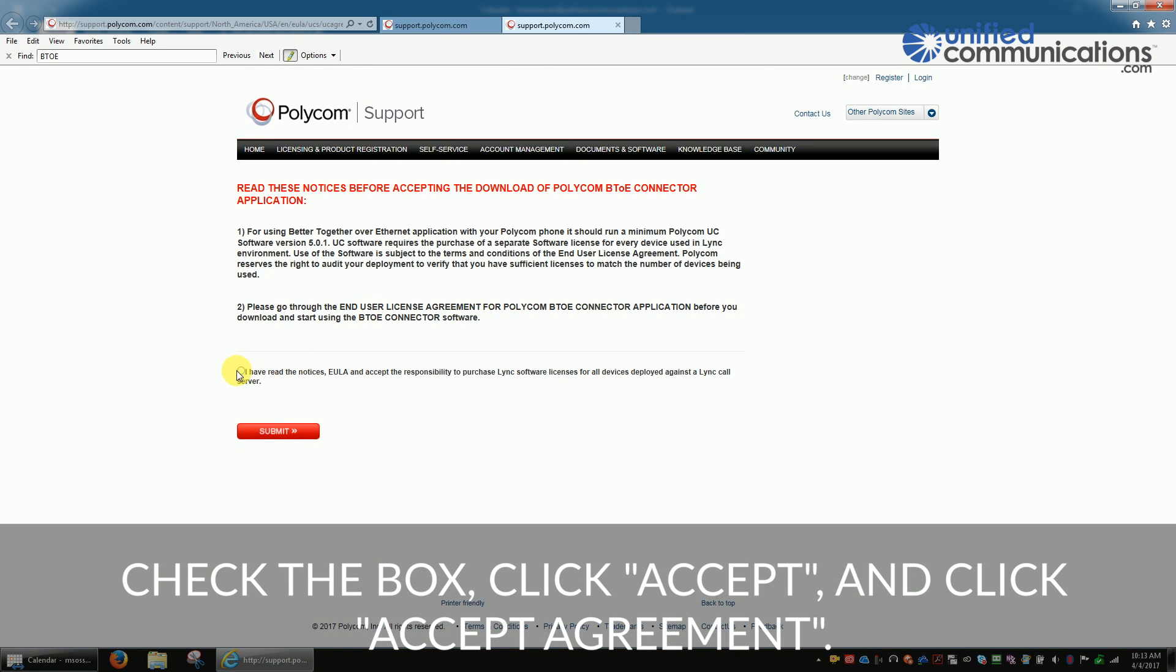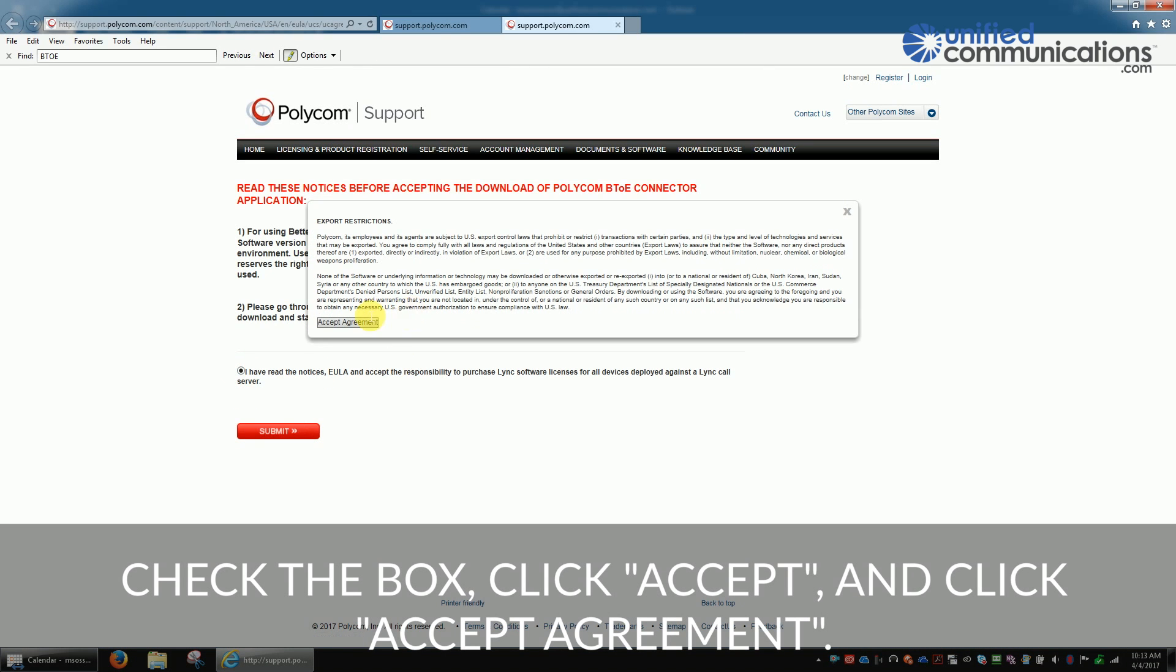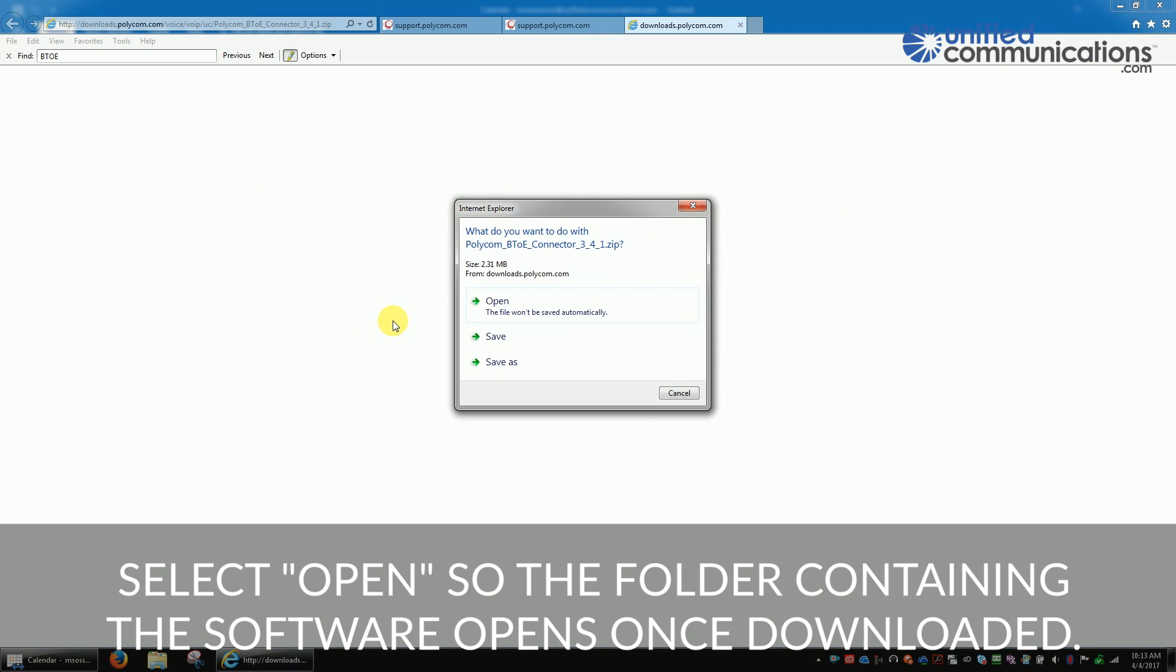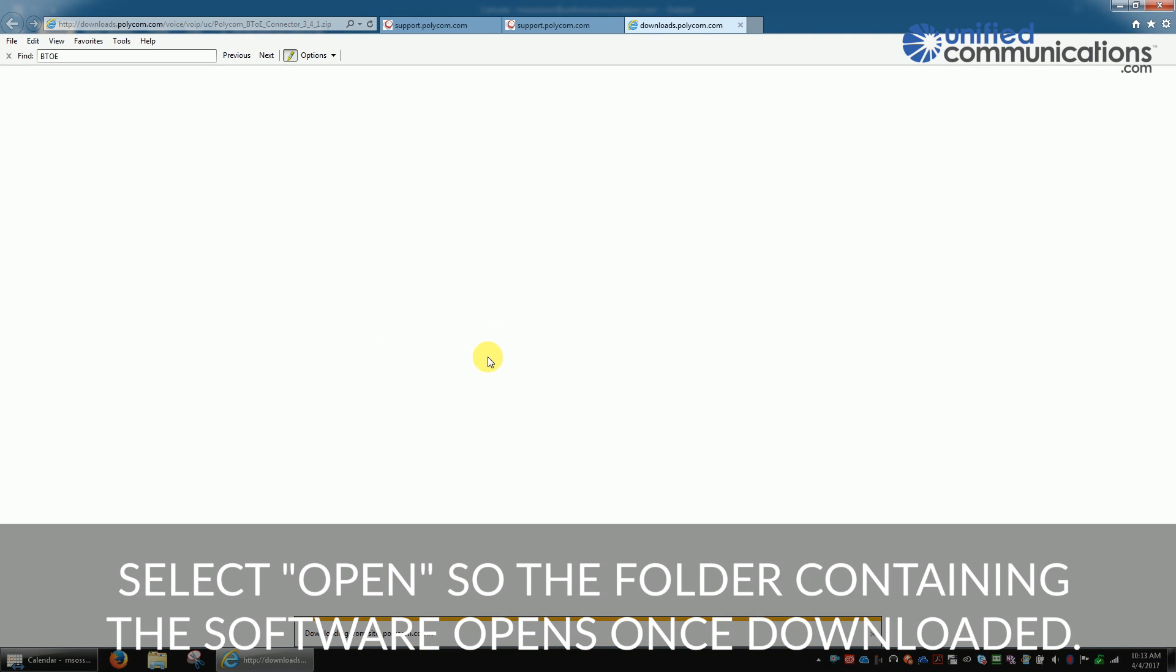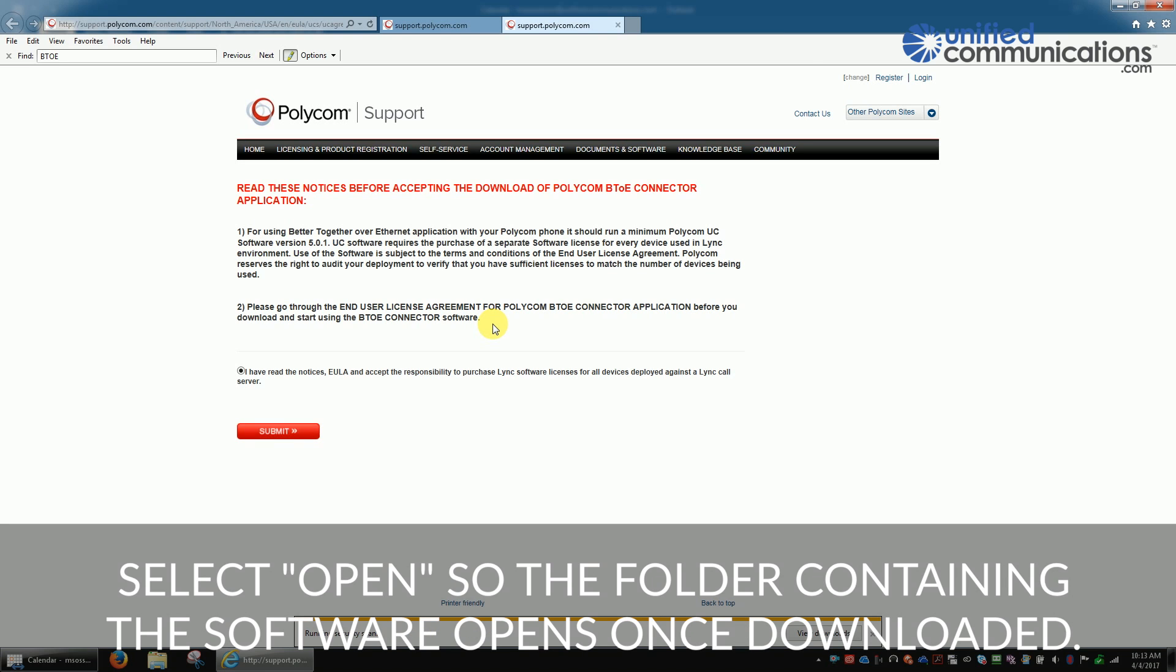Check the box, click Accept, and click Accept Agreement. Then choose Open so that the folder containing the software opens once it's downloaded.